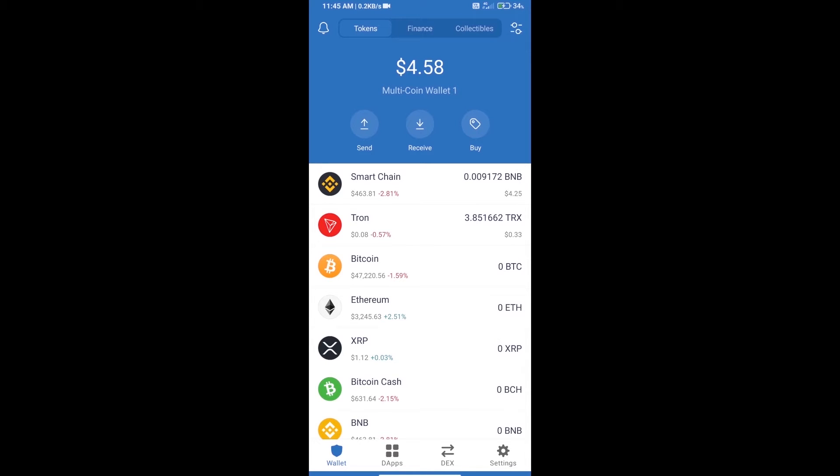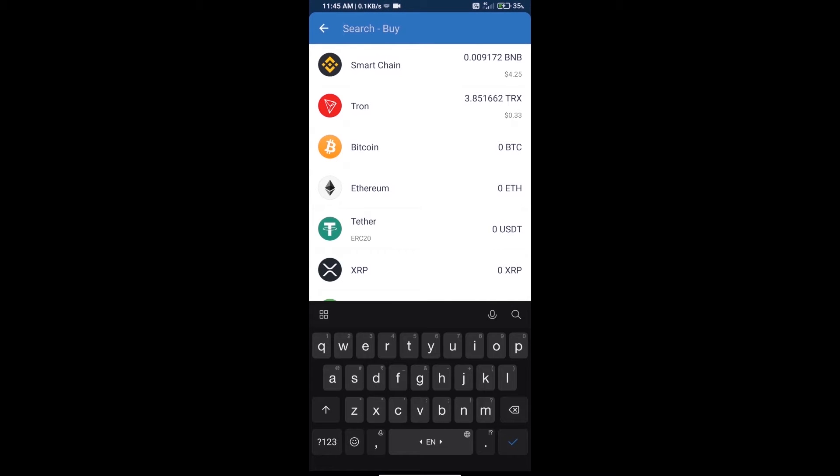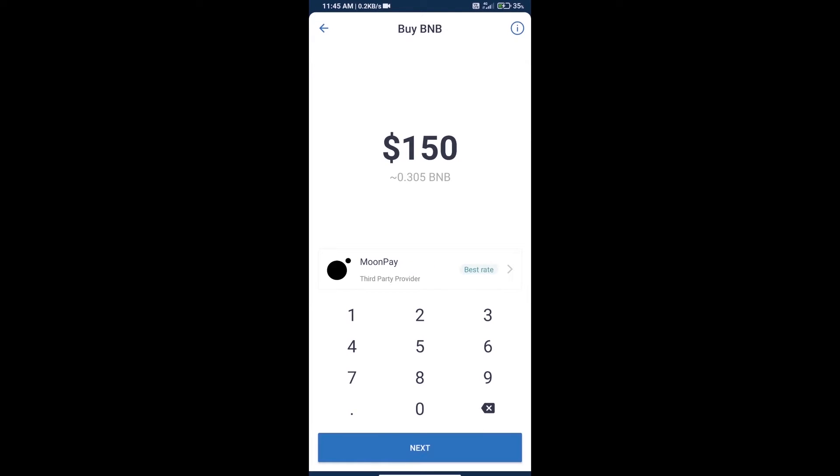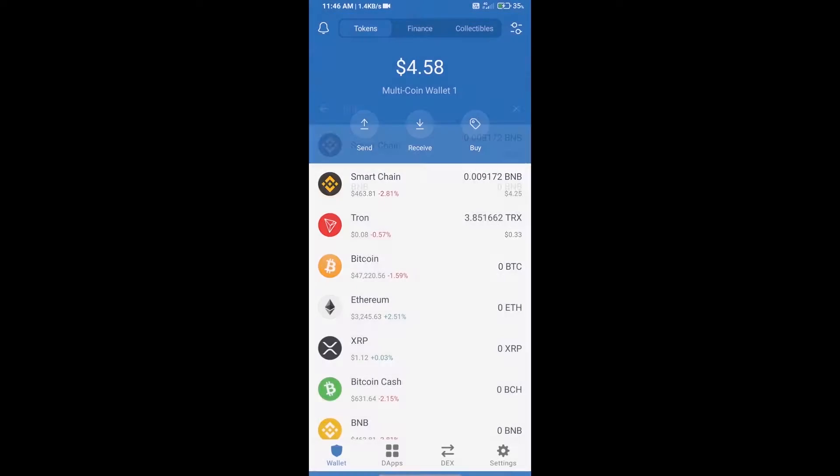First, we will purchase BNB Smart Chain. Click on the buy button and here we will search for BNB and click on Smart Chain. Here we can purchase a minimum of $50 BNB using MoonPay.